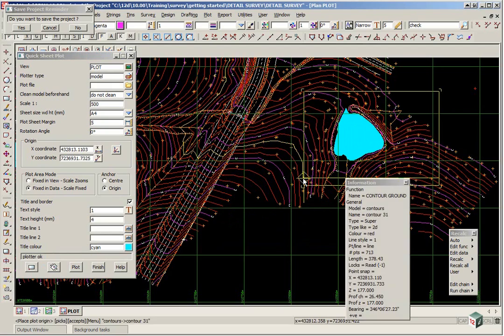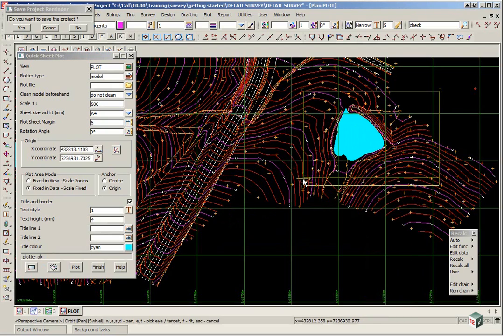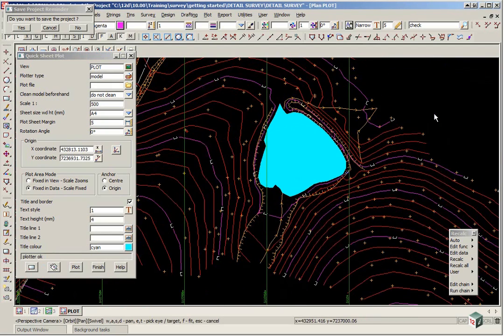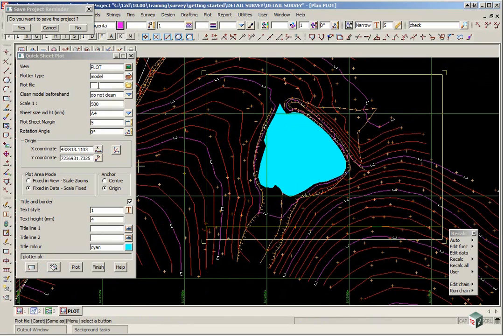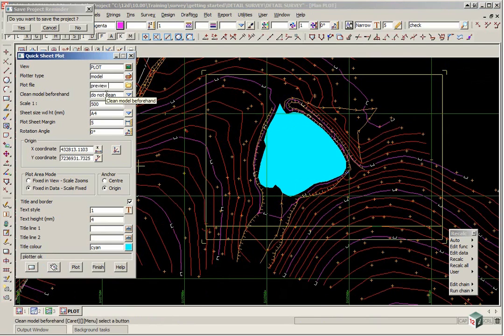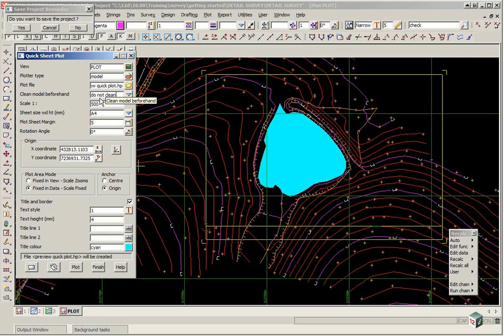And just move it to the position that you require. So left click, middle click. We are going to plot back to a model. And the model name will be preview quick plot. We can change the clean model beforehand to always clean.